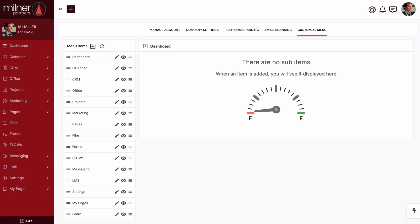What is the custom menu and why should you care about it? The custom menu allows you, the super admin, complete control over what the contact sees and their experience, journey, navigation inside of their portal.